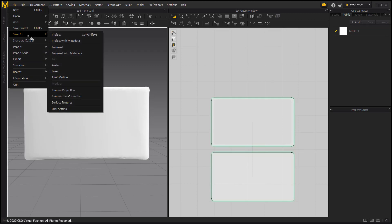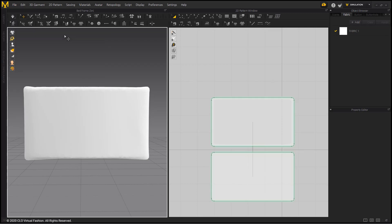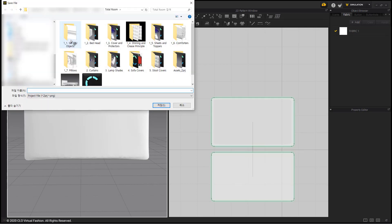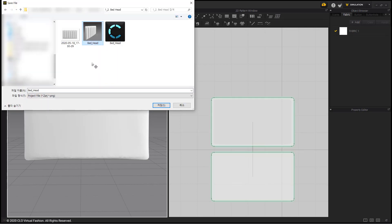Save the plain headboard as a project file. We are going to create variations by editing this plain headboard.